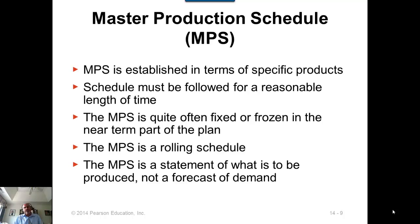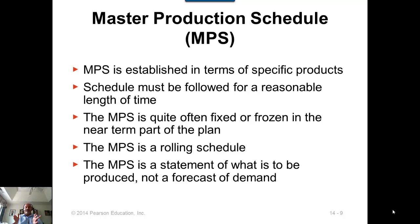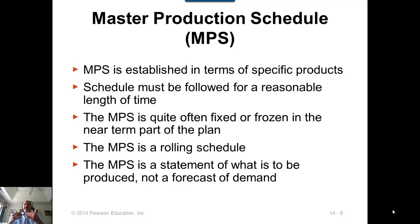The master production schedule is a rolling schedule: as you move through time, when the first week becomes a past week, one additional week is added at the far end, so you always have 10, 13, or 15 weeks. The MPS is a statement of what is to be produced — not a forecast of demand. It should be able to meet forecasted demand, but it is itself a production statement of planned quantities.